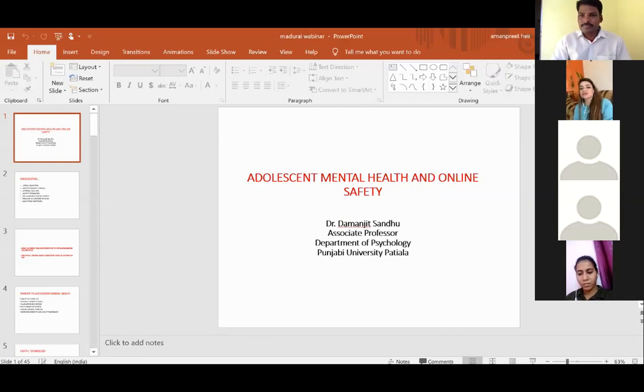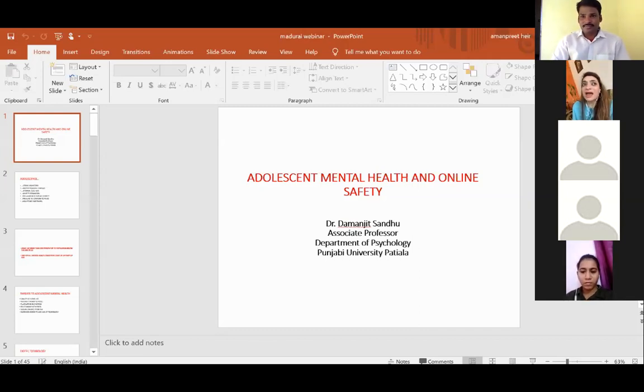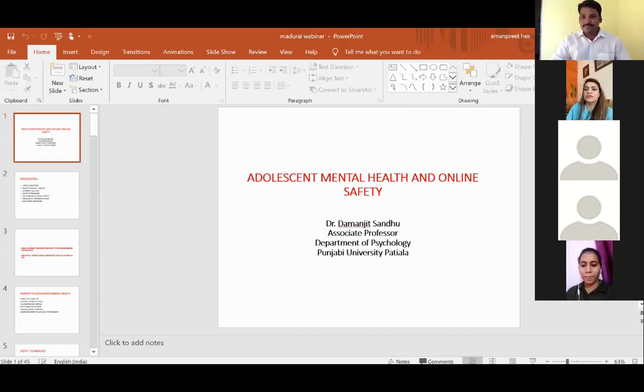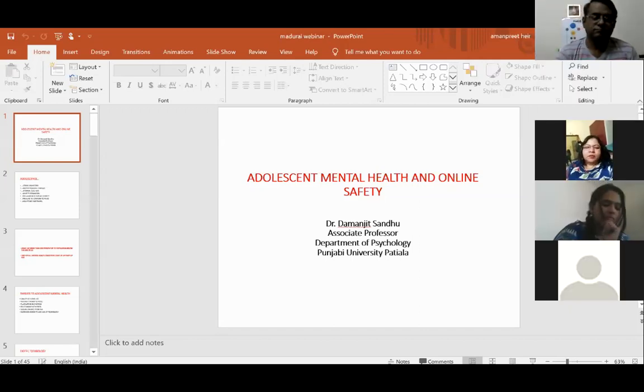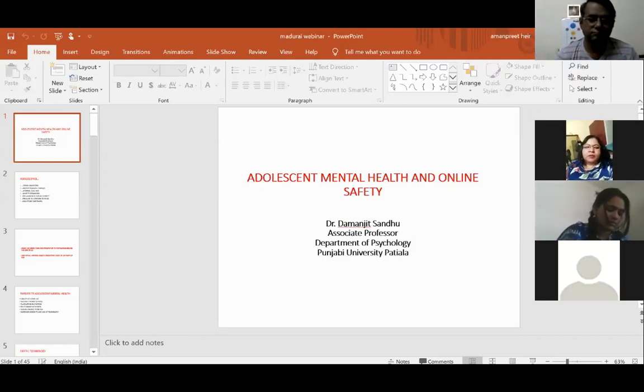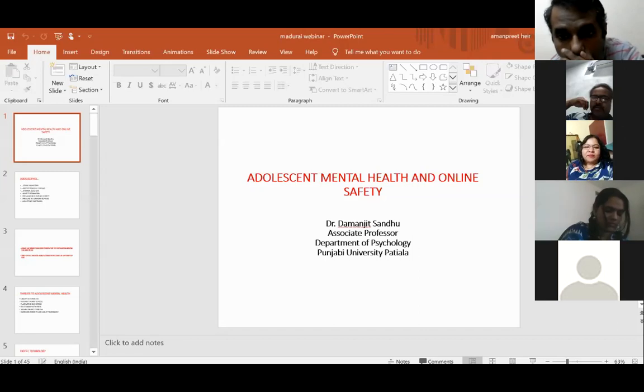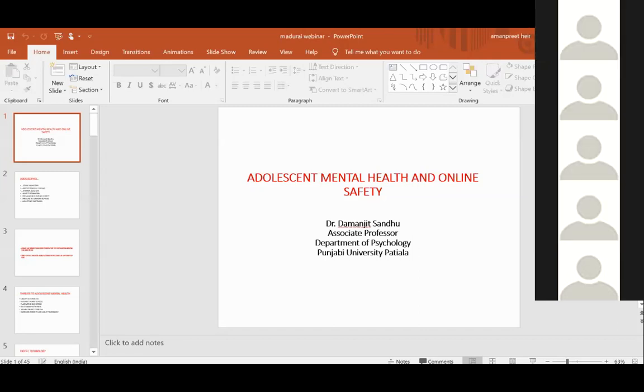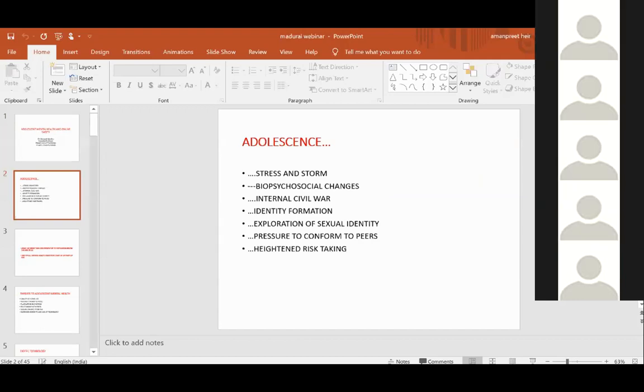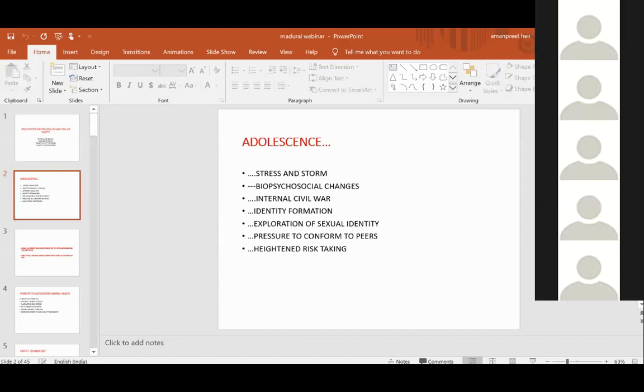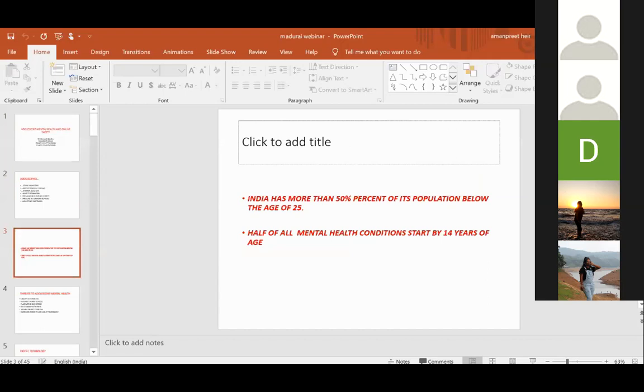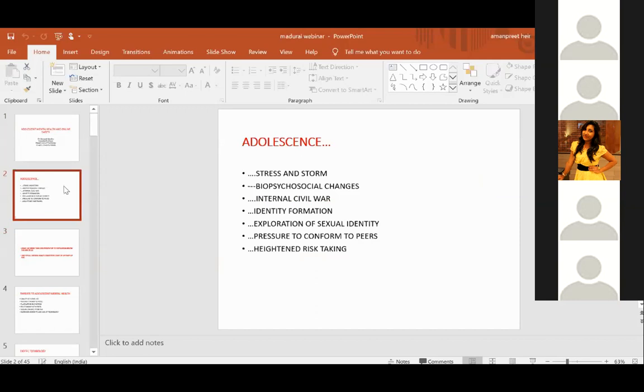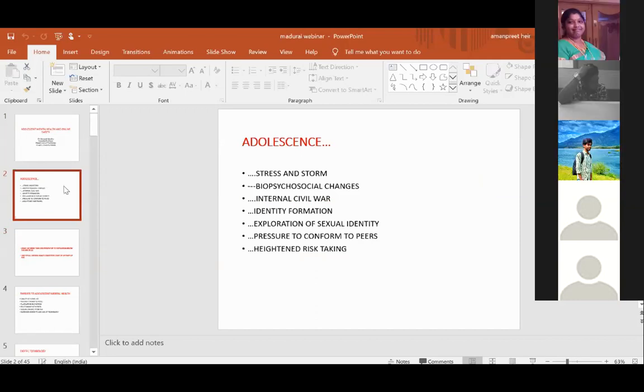Adolescence actually is a stage of stress and storm. There are so many issues associated with this stage of life. It's considered a stage of identity formation, a stage of stress and storm, and a stage of various biopsychosocial changes which create internal conflict. This is a stage of identity formation where a child has to find an answer to the question: Who am I? What's the real me? What is the direction and purpose of my life? There is exploration of sexual identity.